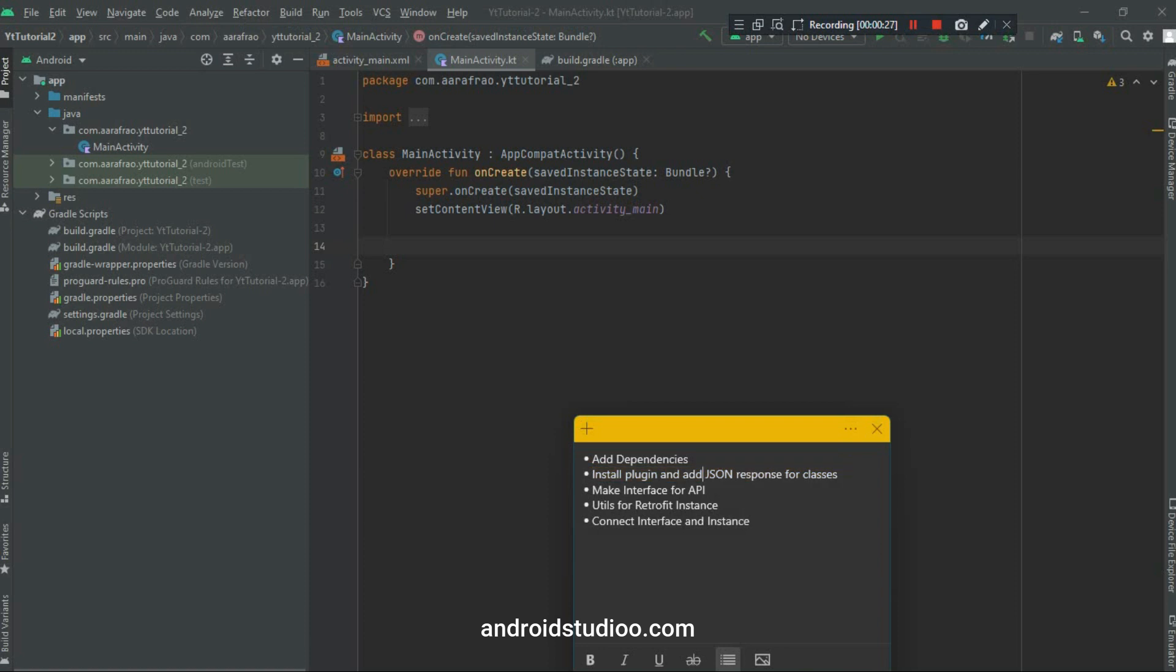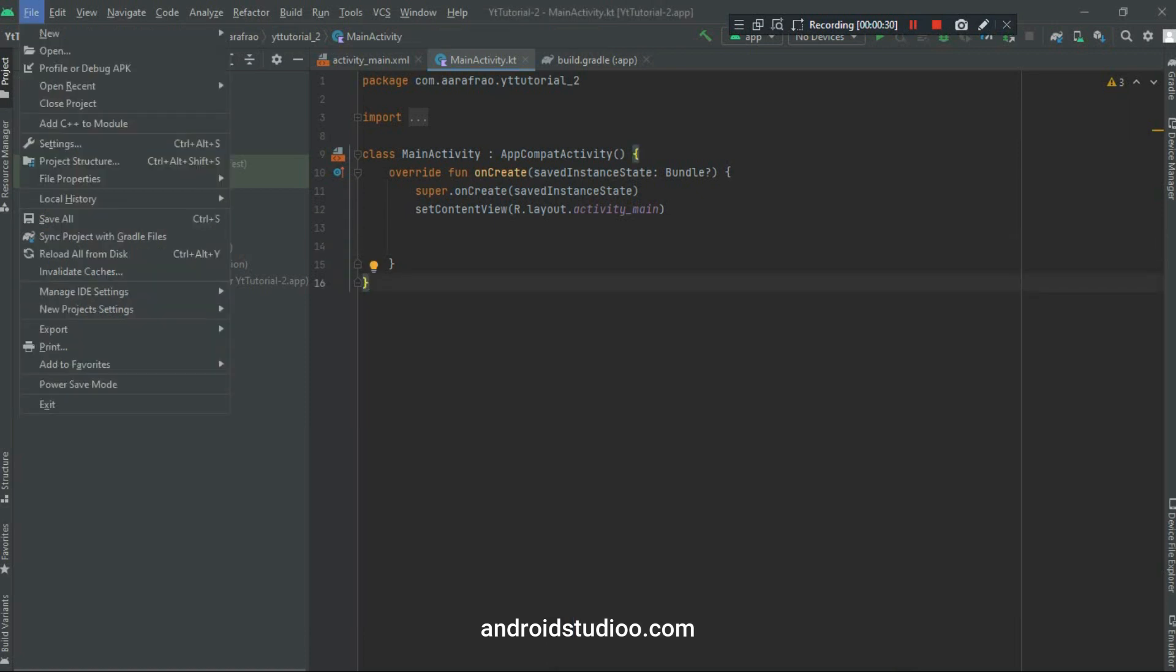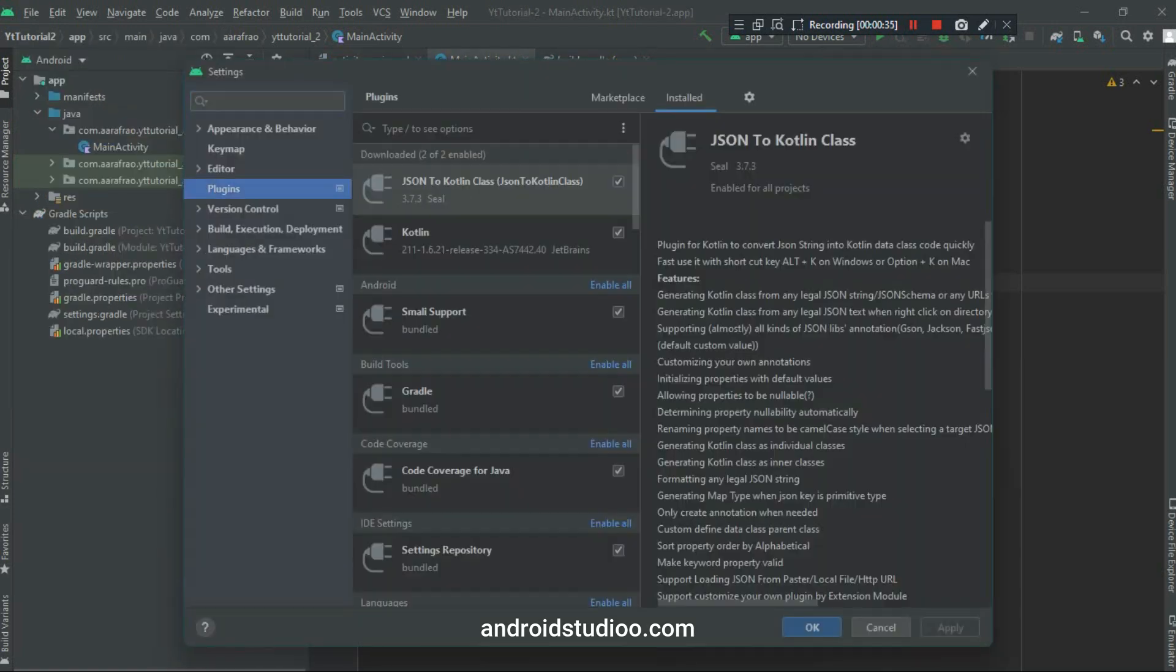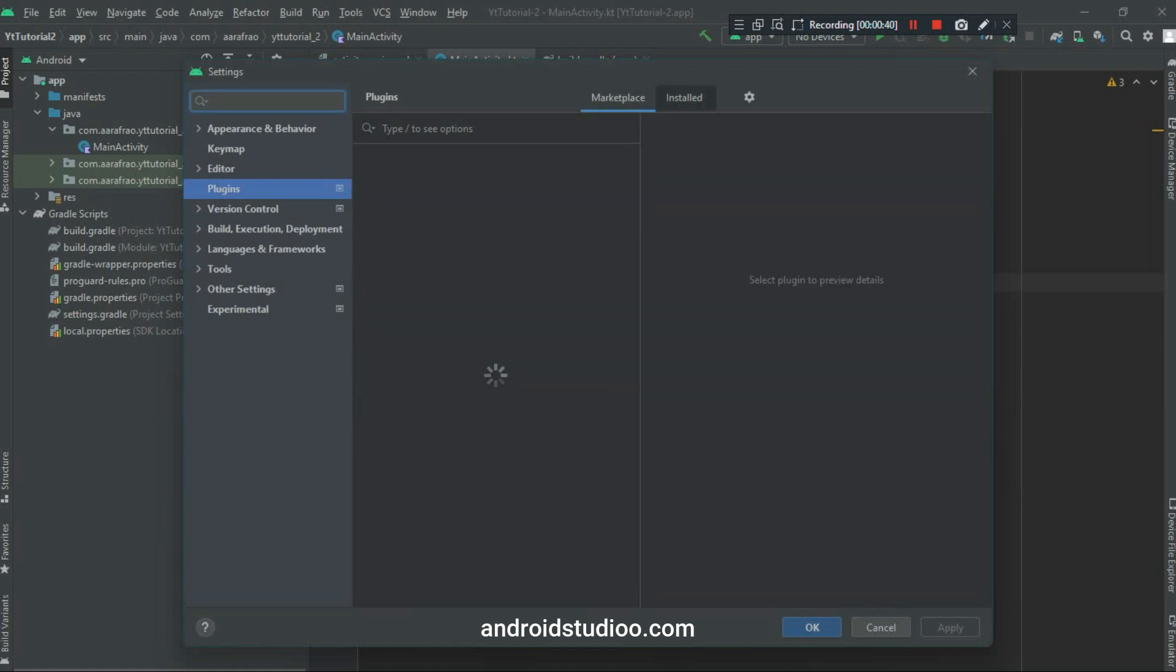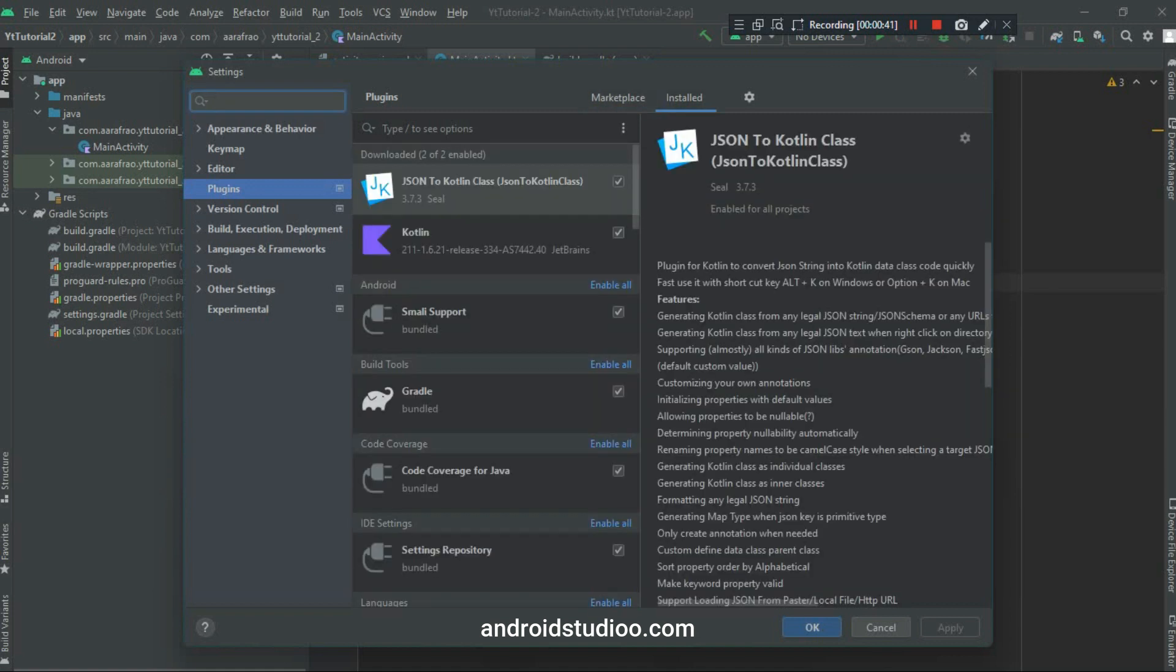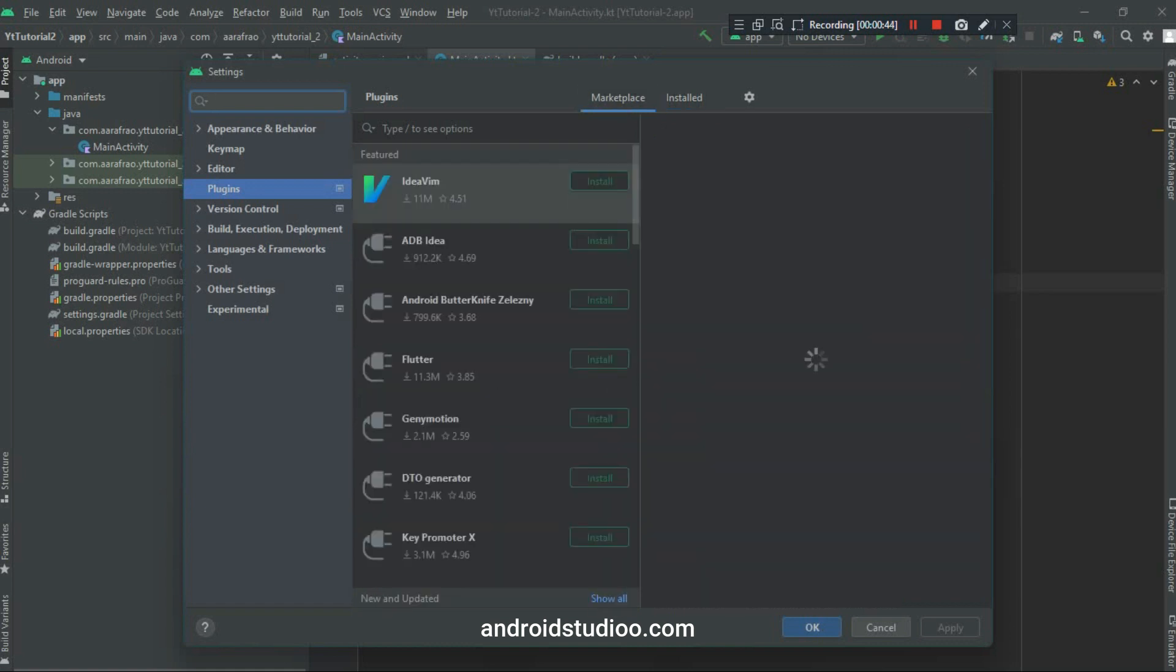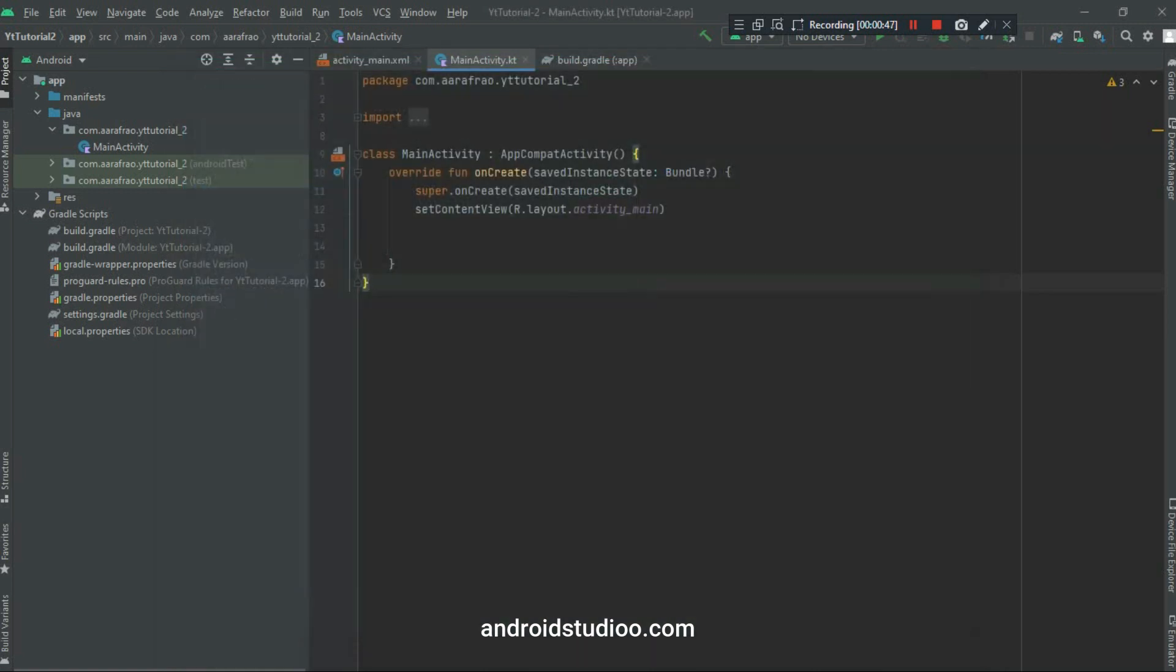Step number 2 is all about installing a plugin. To install the plugin you have to go to File, Settings, and Plugins. And here in the Marketplace tab you have to search for JSON to Kotlin class converter. After installing this plugin you have to restart your Android Studio project to start working with it. So let's move forward to step number 3.